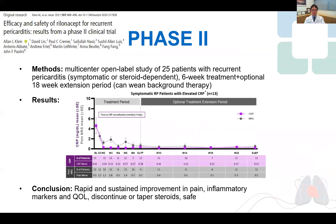The phase 2 Rilonacept study in recurrent pericarditis was published in HEART earlier this year, led again by Alan Klein and Paul Kremer. In this multi-centred open-label study of 25 patients, Rilonacept led to rapid and sustained improvement in pericardial symptoms, inflammatory markers, and quality of life, with all patients being able to discontinue or taper off steroids.